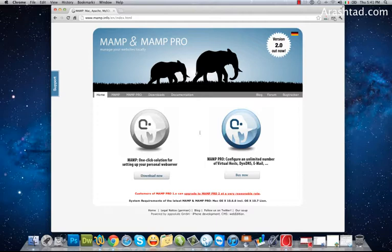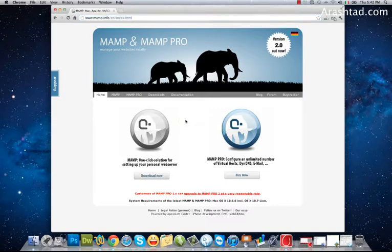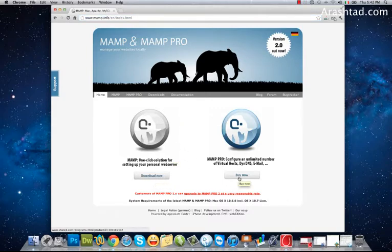To do that you can go to mamp.info and download a MAMP application for free or buy its professional version.